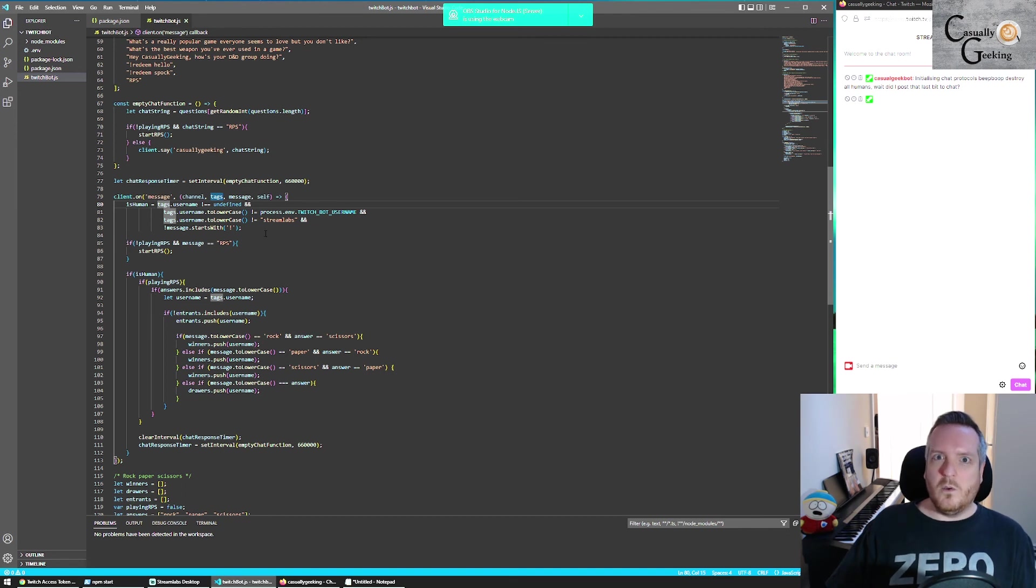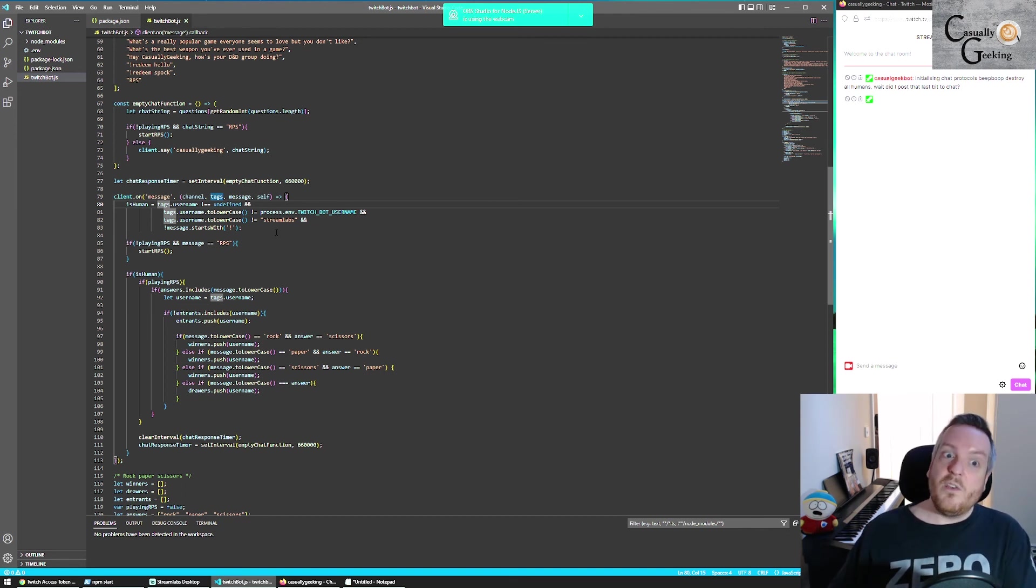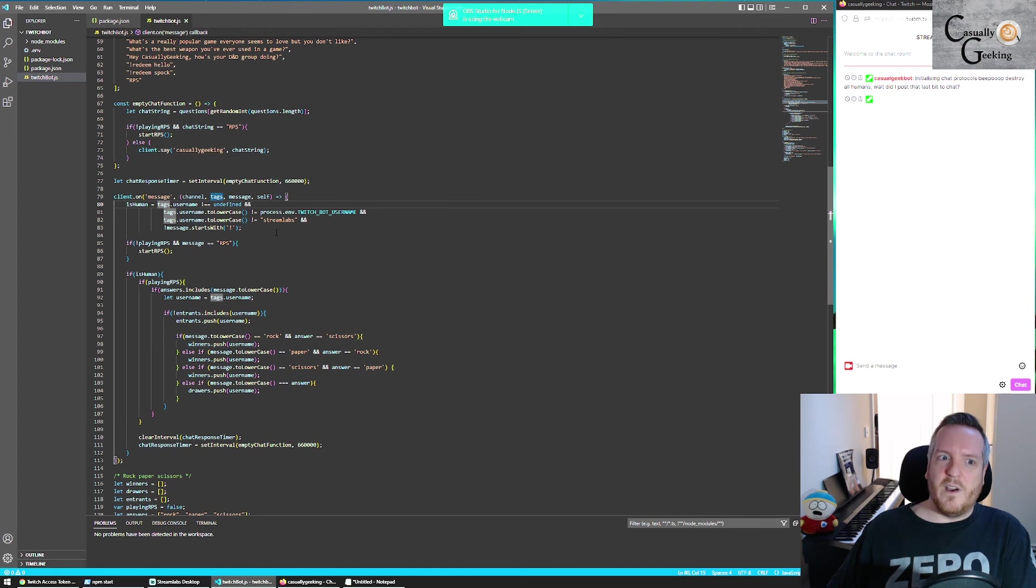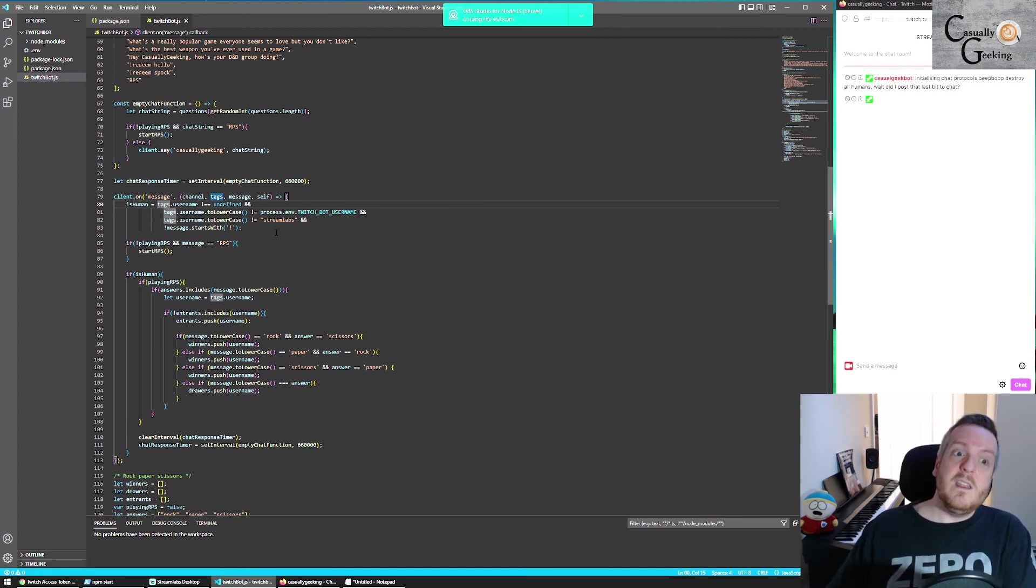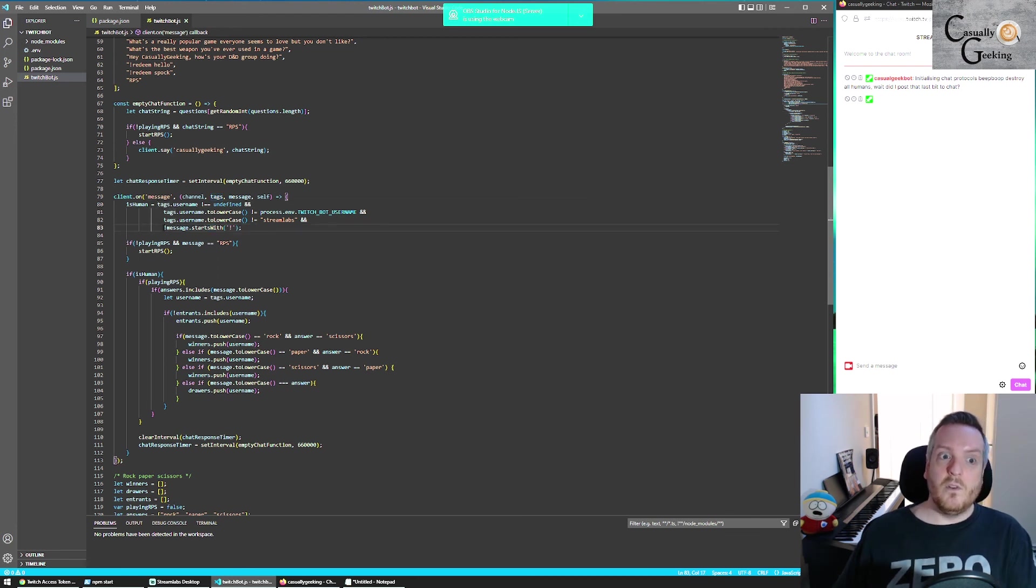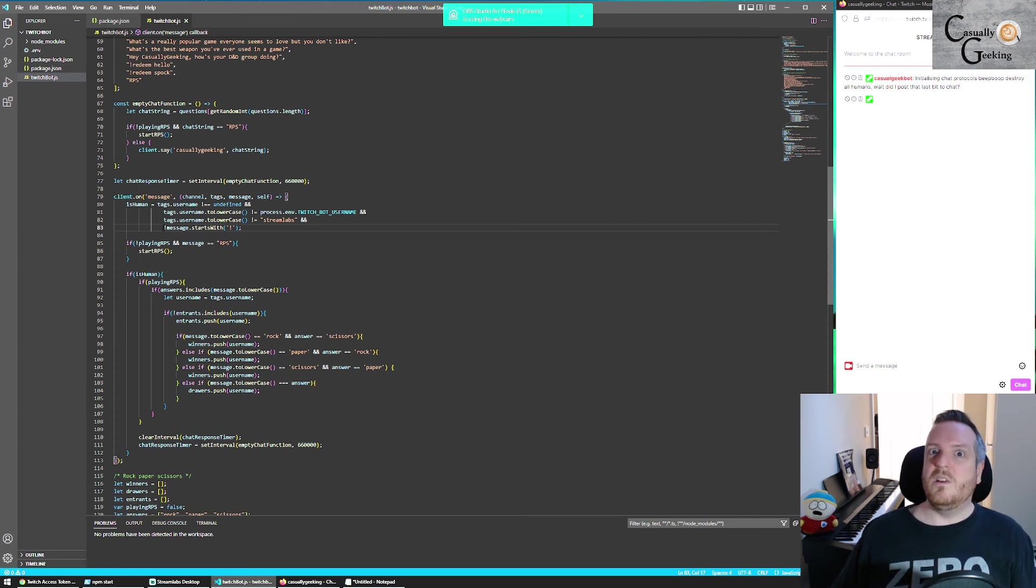And it's probably a good idea when you do to actually interrogate the username that you've got, because obviously, you don't want your code to operate, if it's the bot itself, or if it's any other bot that you've got, or in some bizarre circumstance, if the username is just undefined, which I've seen a couple of times. So I specifically said here, don't operate when it starts with an exclamation mark, because I don't want it to operate when someone is redeeming something.